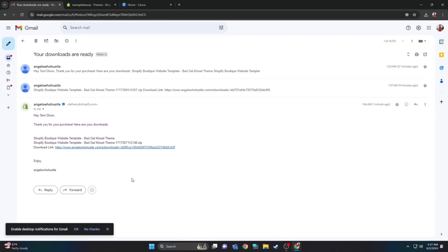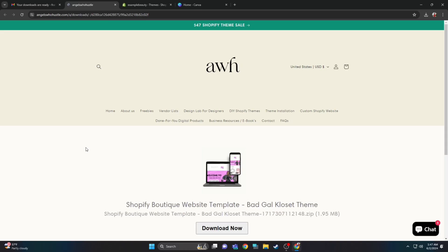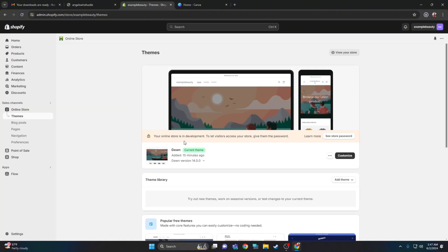Let's go ahead and install the Shopify theme. Be sure to check your email — you'll get an email with the download link. Click the download link and it will take you to this page. Click download now so we can install that Shopify theme, and then it's downloaded to your computer.